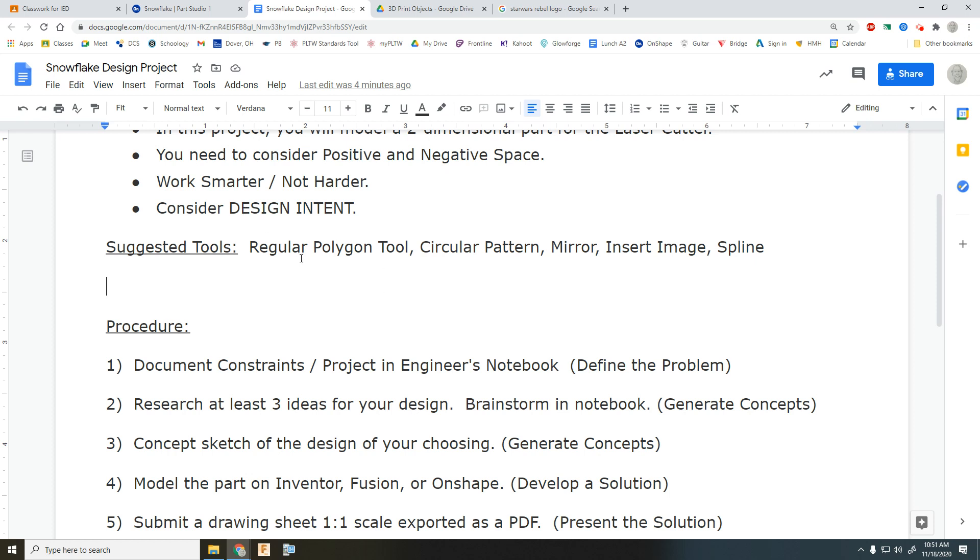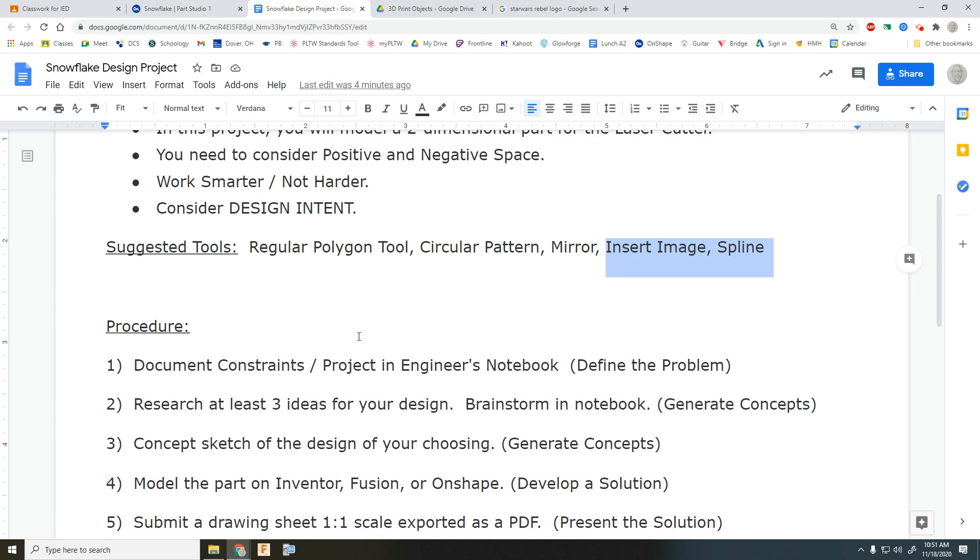So of course, you're going to want to use regular polygon tool or circular pattern mirroring. And the new skills that I'll introduce would be inserting an image and using the spline tool. Almost anything can be turned into a snowflake.